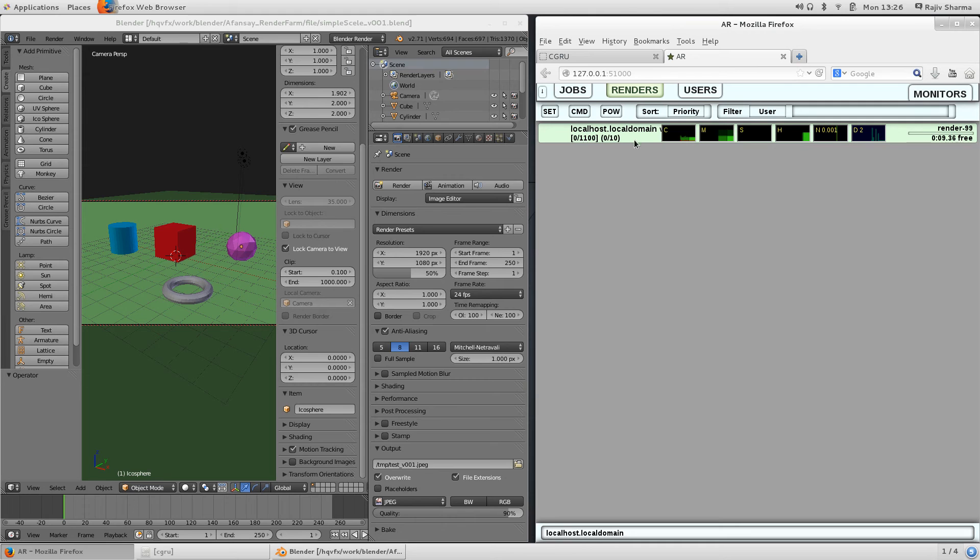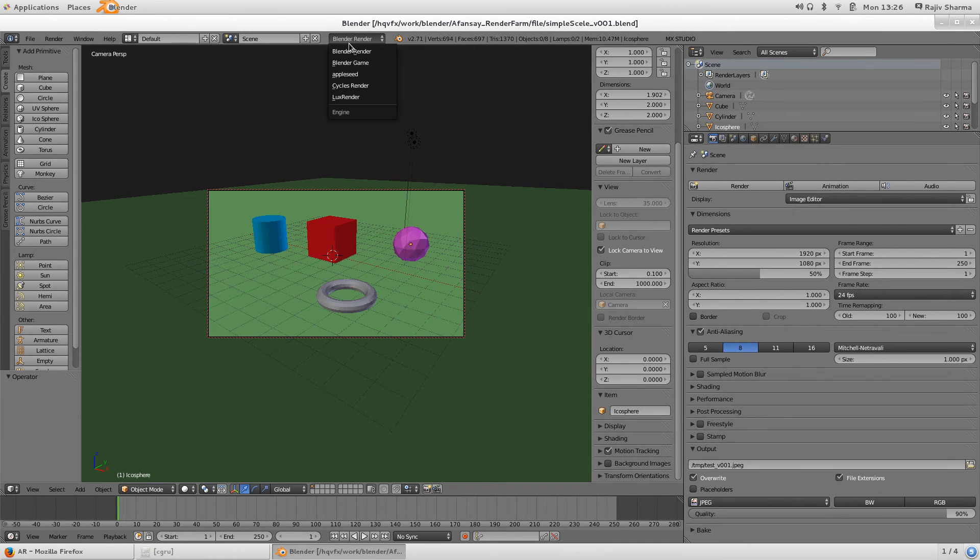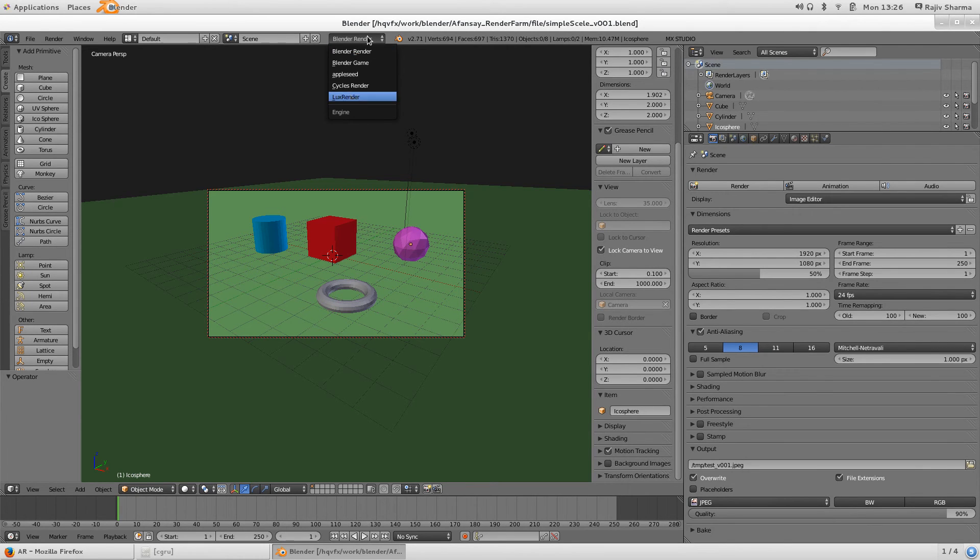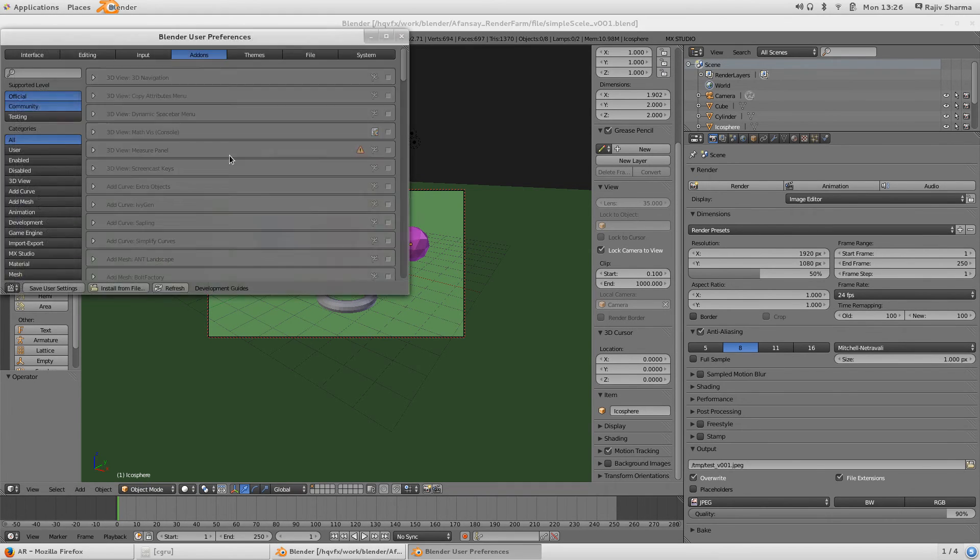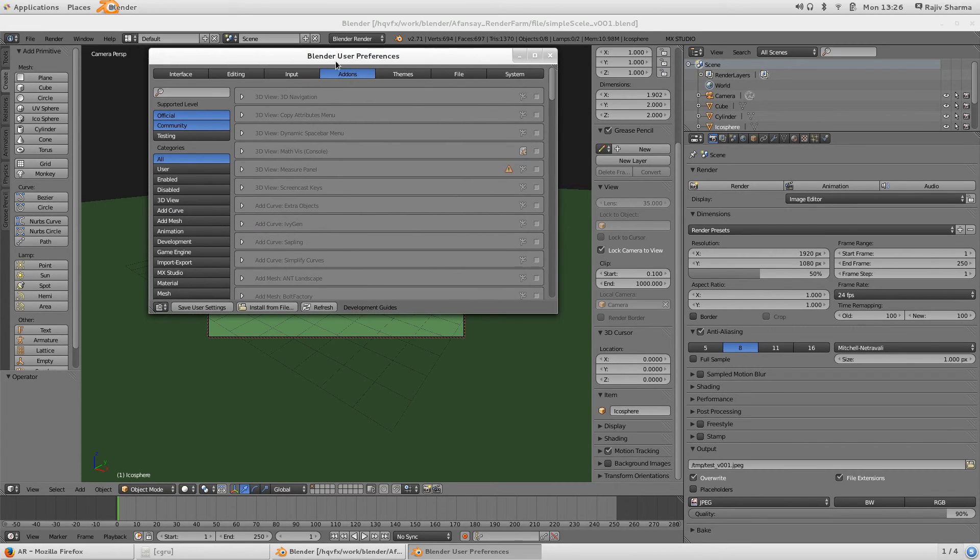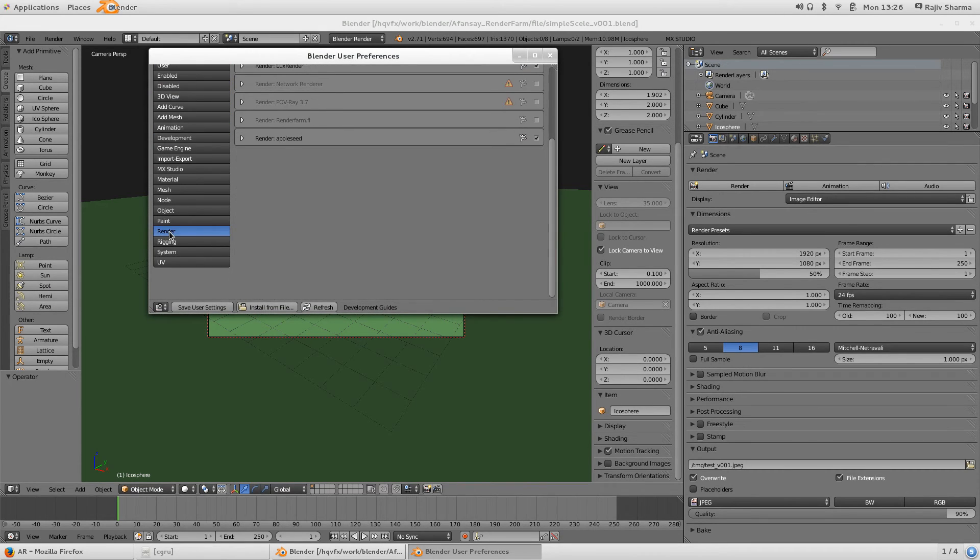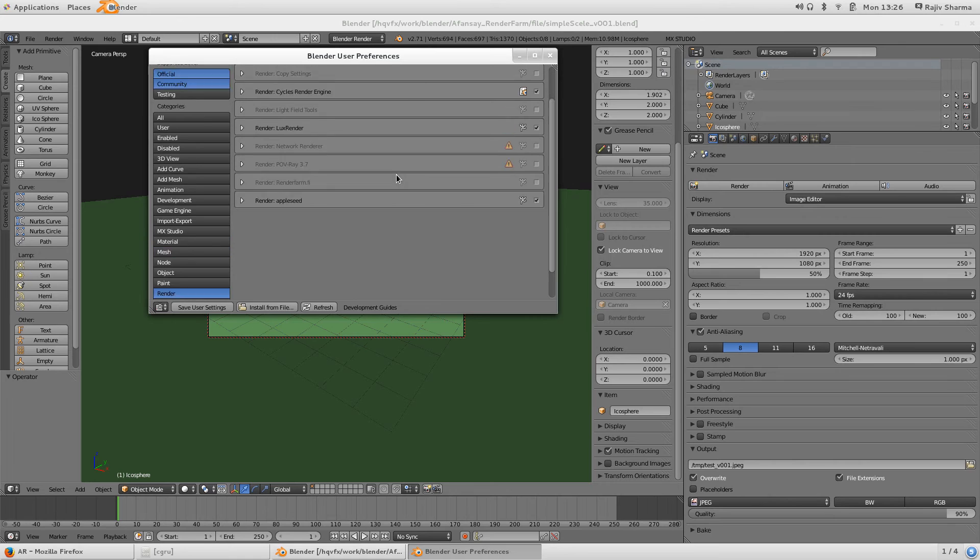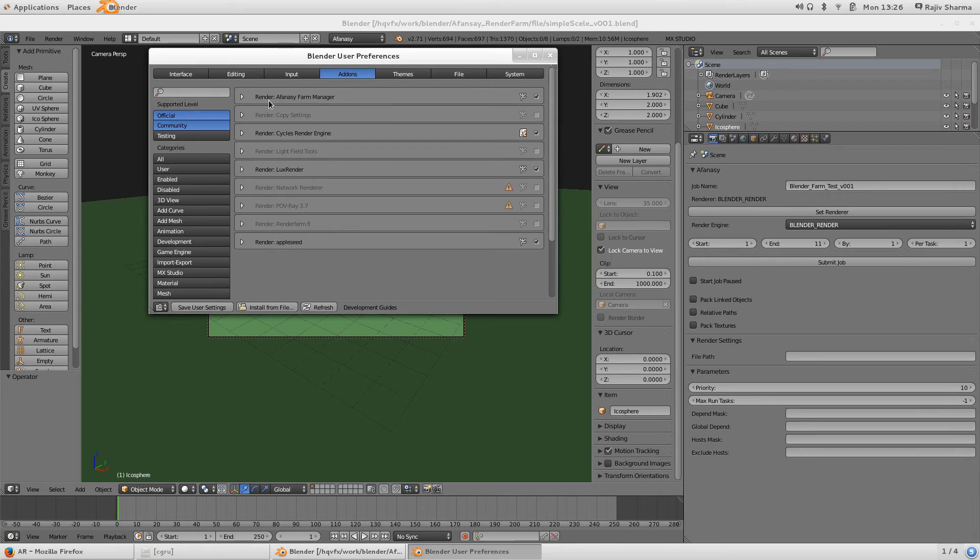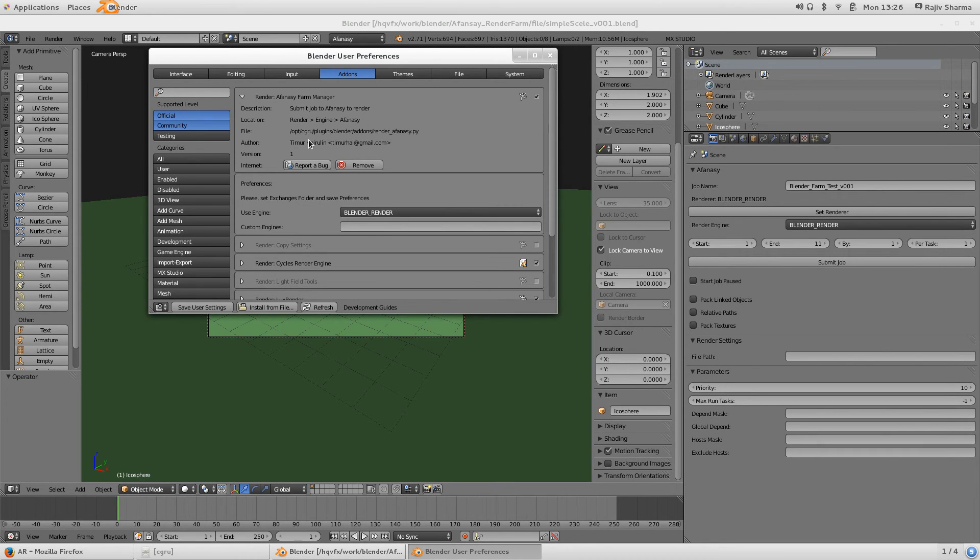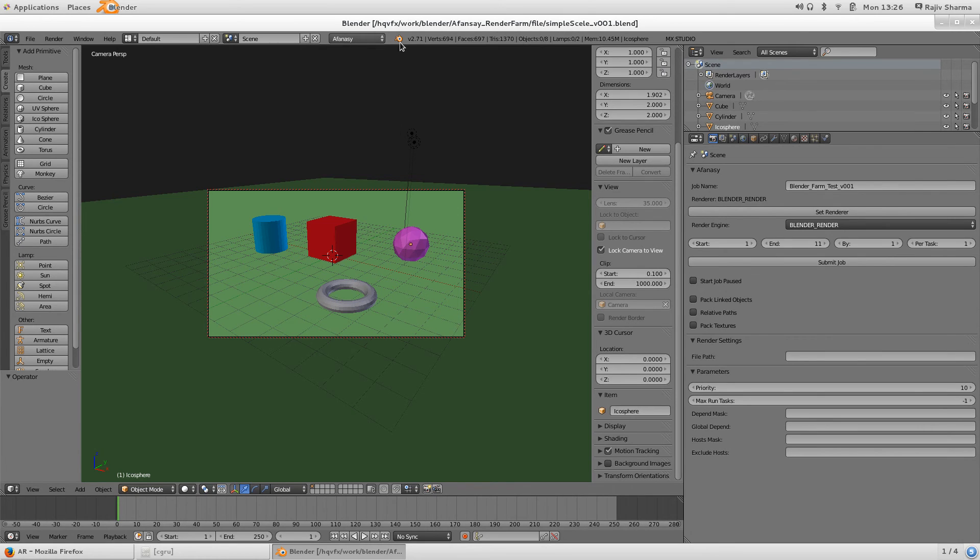By default I am in Blender and AFANASY will come inside this render node, but here you cannot see any node. You can go to File, User Preferences, and inside user preferences you can select this render. In render the first option is render AFANASY File Manager. If you can just see all of this, it's a CGRU plugin. It's there and now I can see that AFANASY is visible here.